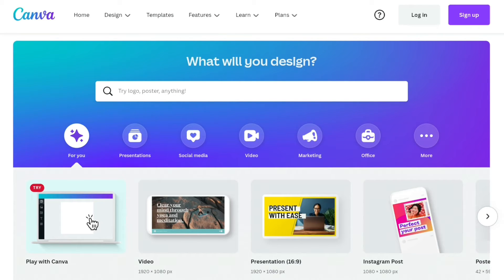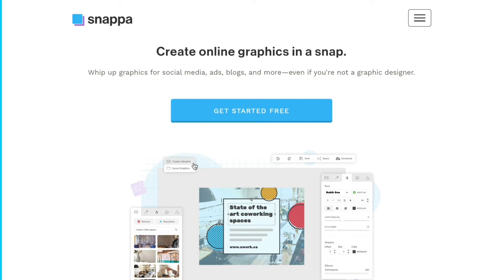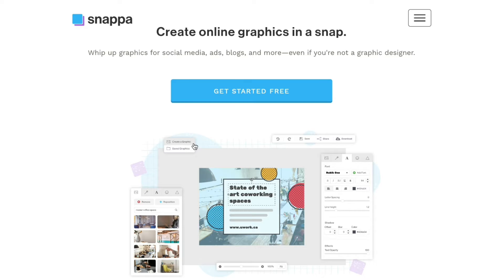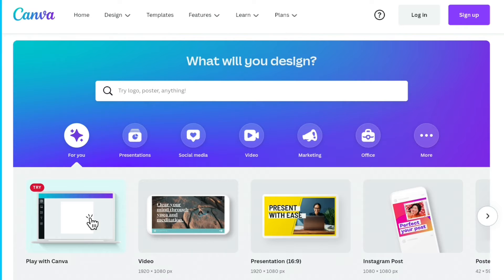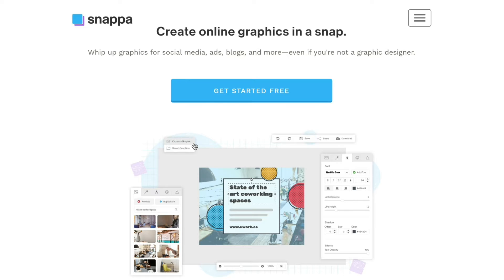Hi guys, two big names in the field of graphics designing are Canva and Snappa. Which one offers better price and features? In today's video we will be doing a full comparison between Canva and Snappa. Both of these tools are graphics editors that work right inside your browser. Canva is one of the leaders in the graphics designing space — one of the most popular graphics editors offering a lot of features. Snappa is a graphics designing tool that makes it easy to create any type of online graphic.